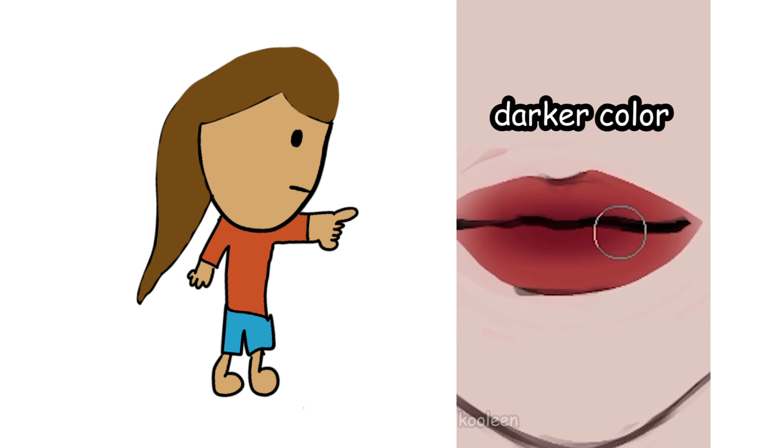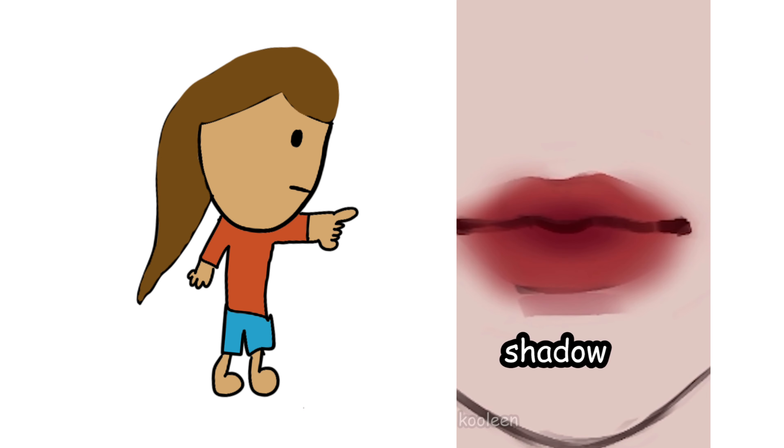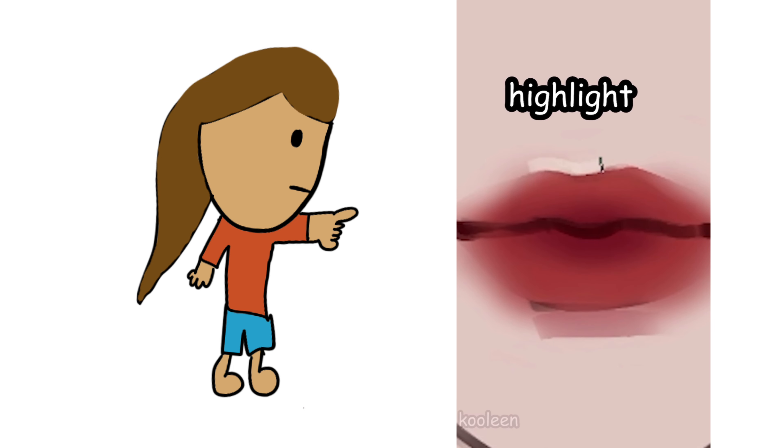Airbrush a darker color in the inner parts of the lips and soften the edges. I put a shadow beneath and a highlight on the cupid's bow.